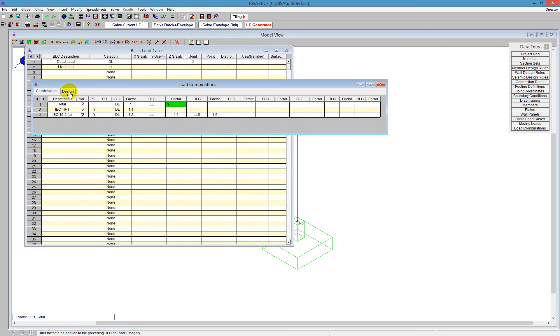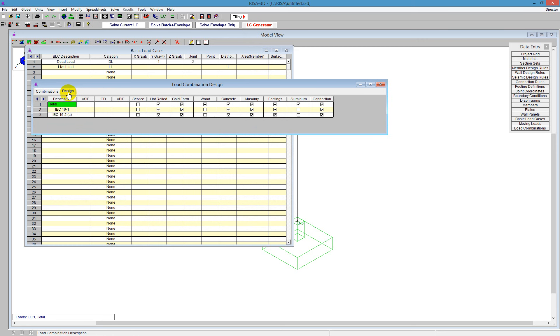The last thing before you leave the load combination spreadsheet is to go over to the design tab. And you have to have at least one service check box turned on for one load combination. So I'll just keep that first one as my service check box.